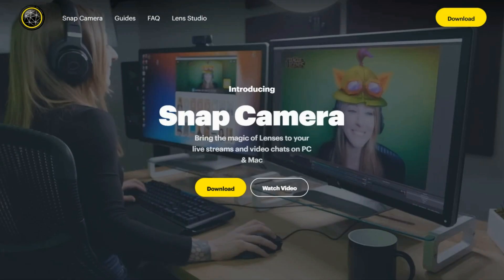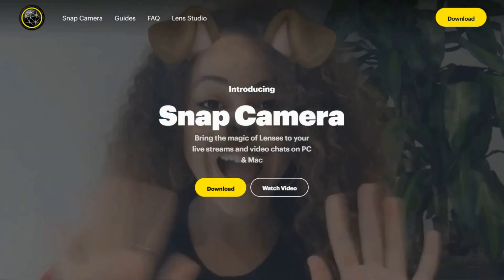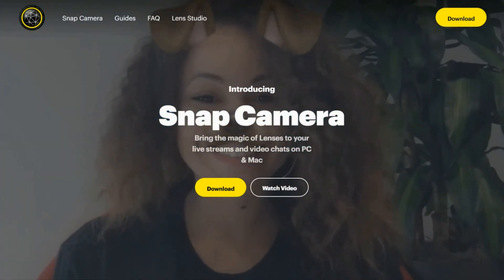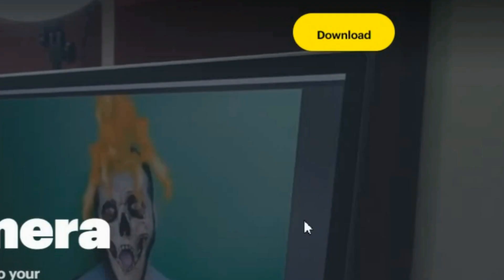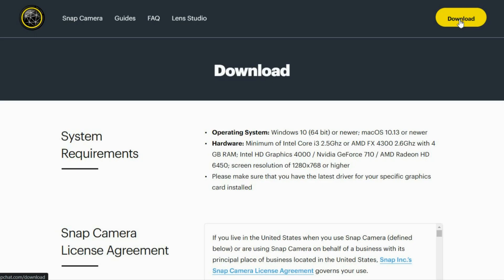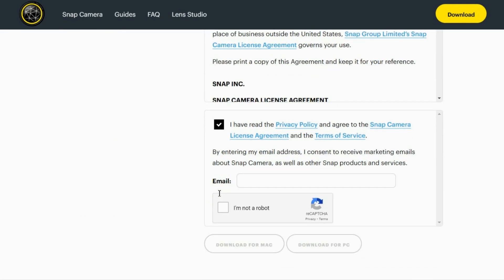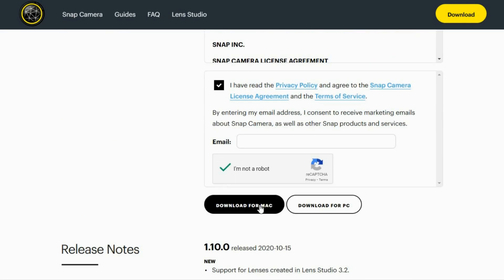If you already have it, here's what you need to do. Head over to Snap Camera and download the program. It's free and it brings the magic of lenses to your livestream and video chats on PC and Mac.